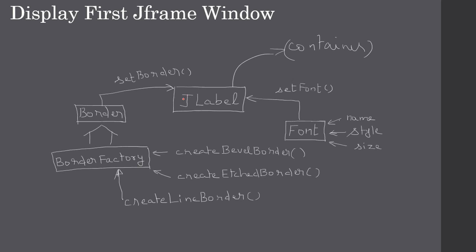I hope now you have an idea of how we created a JLabel, then created the border using BorderFactory, then assigned that border to JLabel using the setBorder() method, then created a Font by specifying name, style, and size, then assigned it to JLabel using setFont(). Using setBorder() and setFont(), we assigned the border and font to our JLabel. Then the JLabel was added to the Container, which we got using getContentPane() of our class derived from JFrame. Thank you for watching, bye.